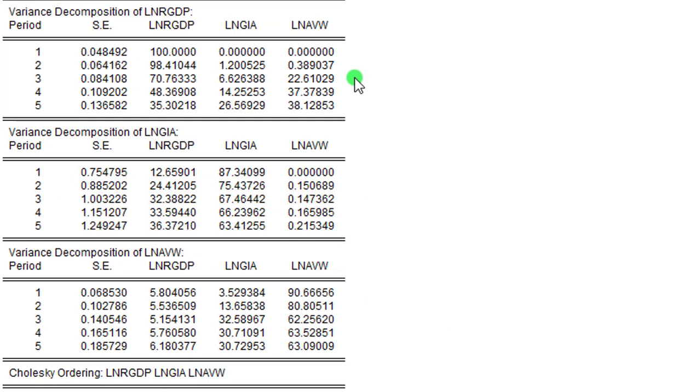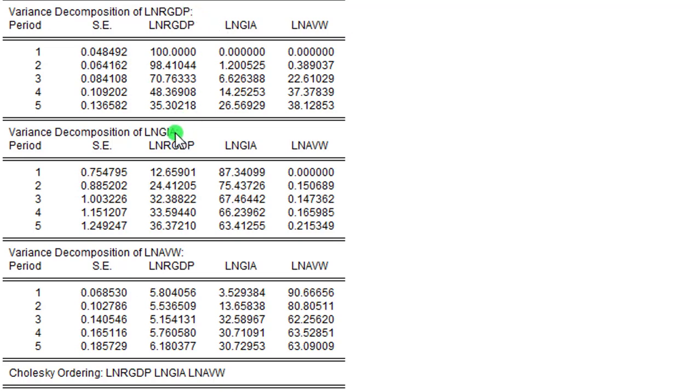So displayed on the screen is the outcome of the variance decomposition for the three variables. You can see the one here for real GDP, this one for GIA, and this one for AVW.